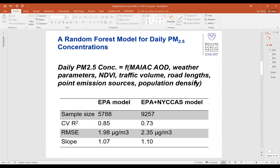We fitted two similar models: an EPA-only model using about 20 monitors in the domain, and a second model combining EPA measurements with New York City's NICAS monitor measurements. NICAS, in our 2015 study period, had over 60 monitoring locations, adding over 40 percent more data to the model-fitting dataset. The cross-validation R-squared values show that adding NICAS data actually deteriorates model performance slightly, as indicated by lower R-squared values, though the regression slopes are comparable and close to one.